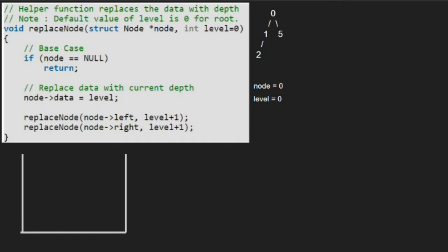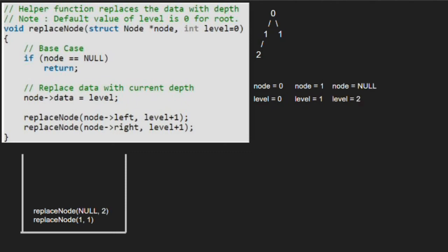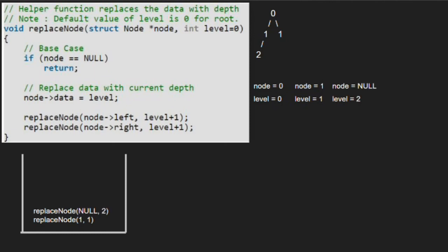Execution for node 0 is resumed and now we pass the right child of 0, which is 5, along with level 1. Since node is not null, we replace node's data with level, so 5 will be replaced by 1. Next, we pass the left child of node, which is null, so node will point to null. Since node is pointing to null, we return to the previous call. Execution for node 1 is resumed and now we pass the right child of 1, which is also null. Again, since node is pointing to null, we return to the previous call and finish execution for node 1.